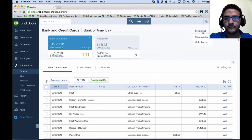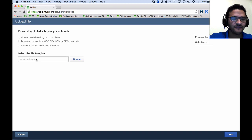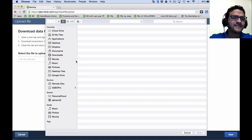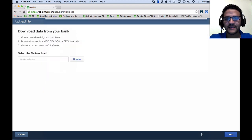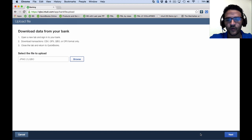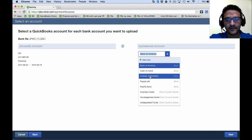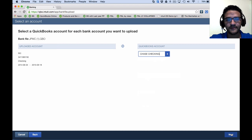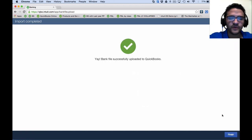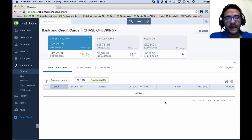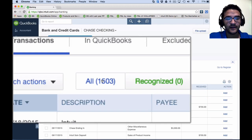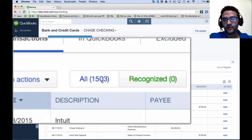I'm here in QuickBooks Online — I'll show you this first. Up here on the top right, it says File Upload. I click on that, and it says Select File to Upload. This works exactly the same way whether you're on a PC or a Mac. I pick the file, hit Next, then select the bank account I want to connect — in this case, my Chase checking account — and click Next.